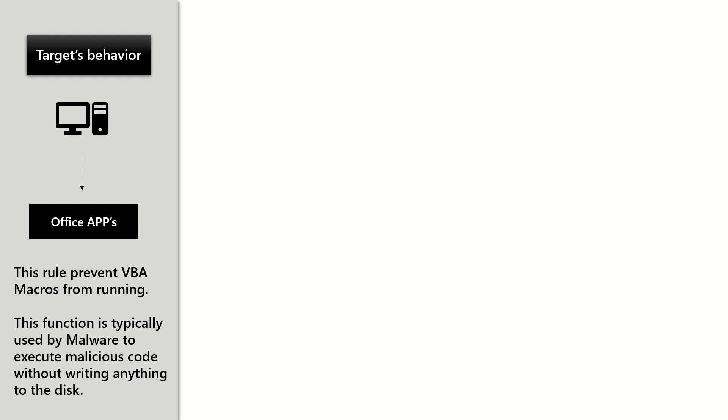This function is typically used by malware to execute malicious code without writing anything to the disk. This is the behavior which is specifically targeted.